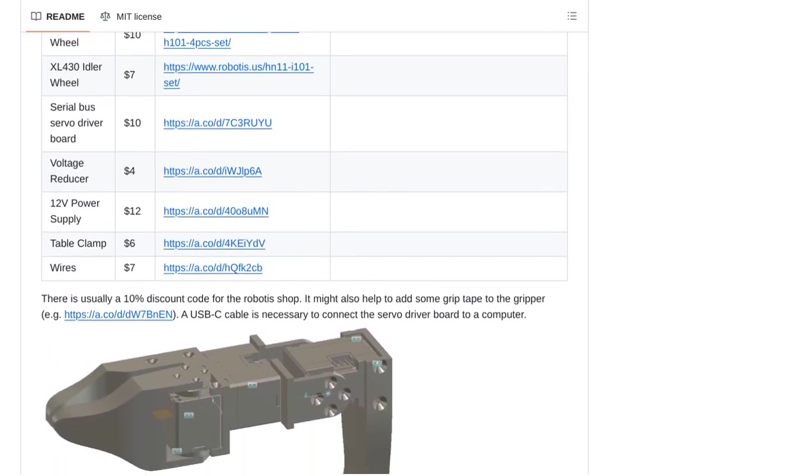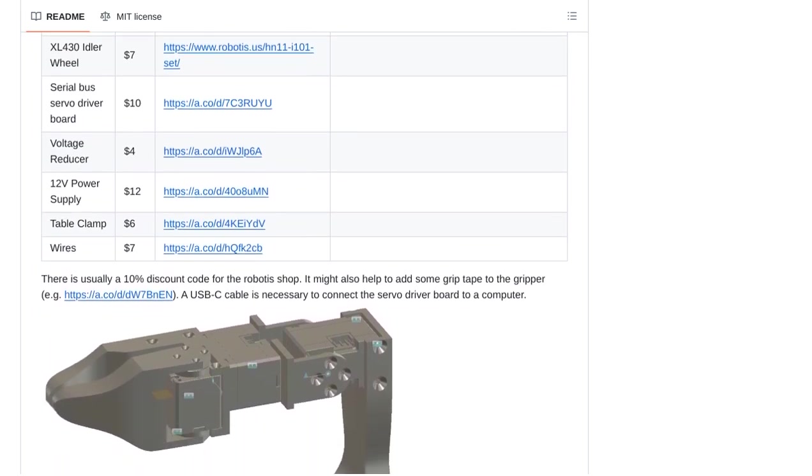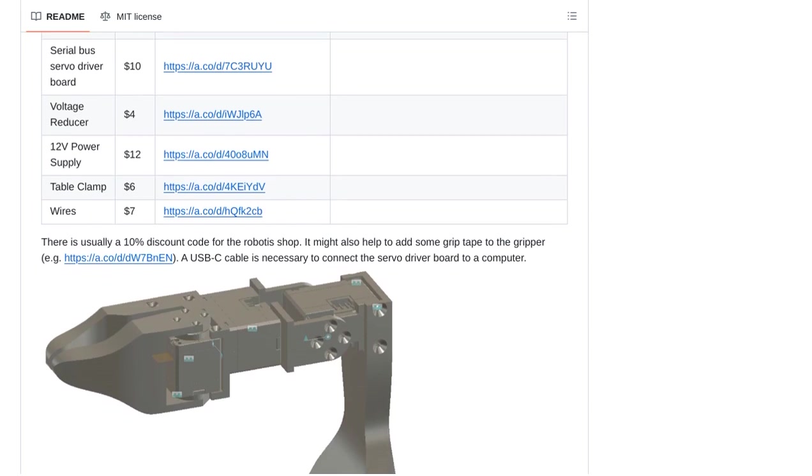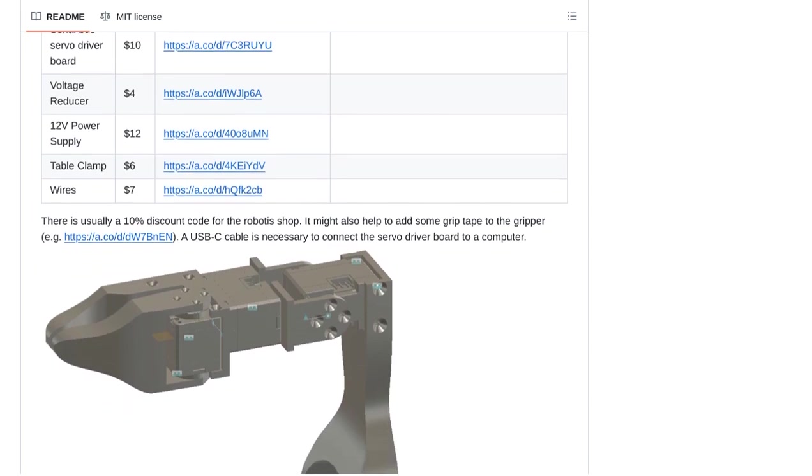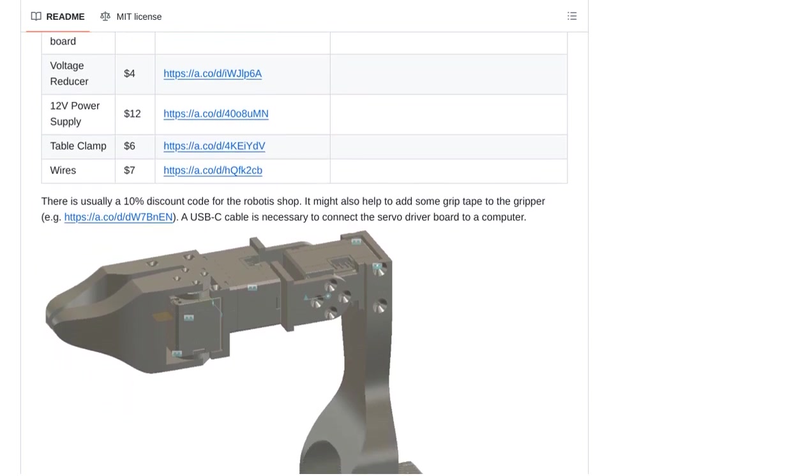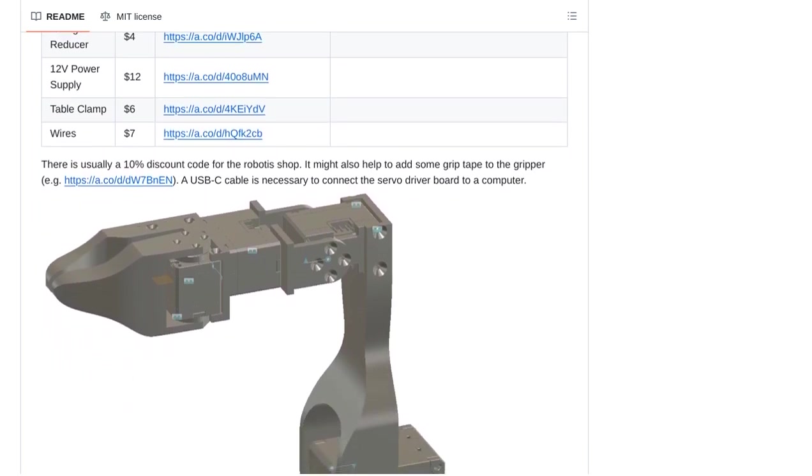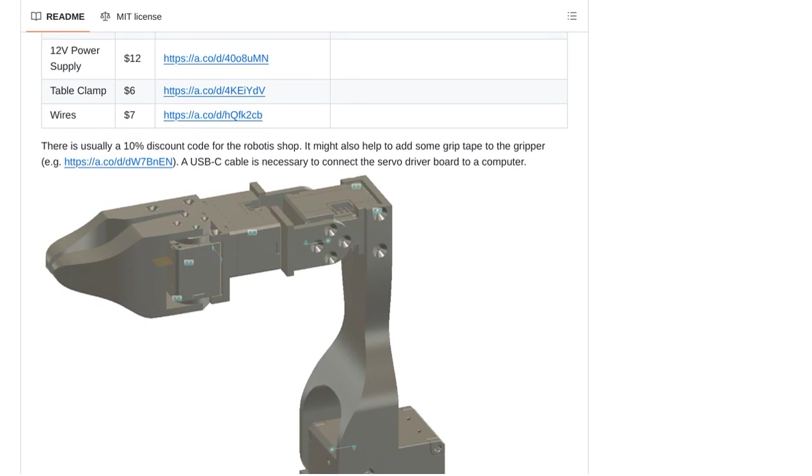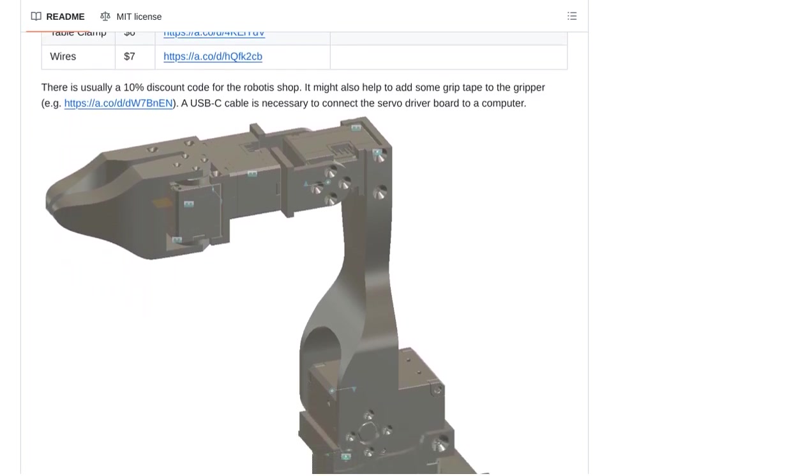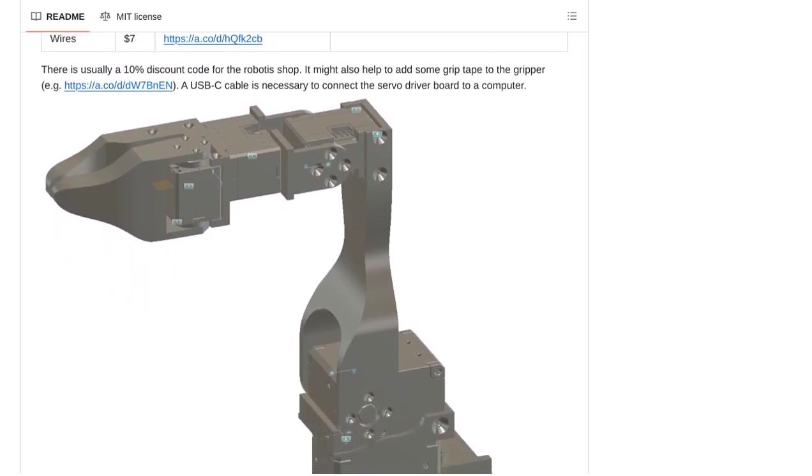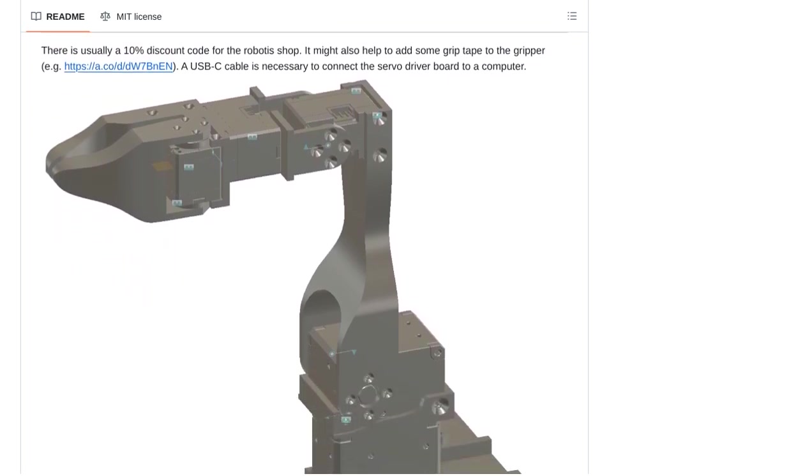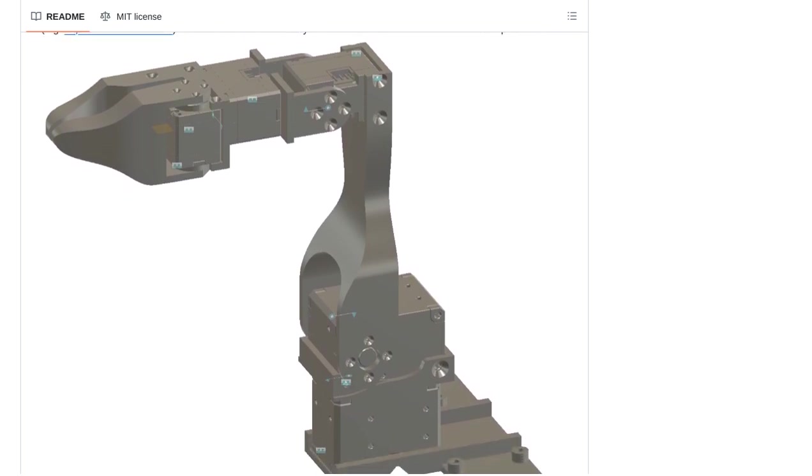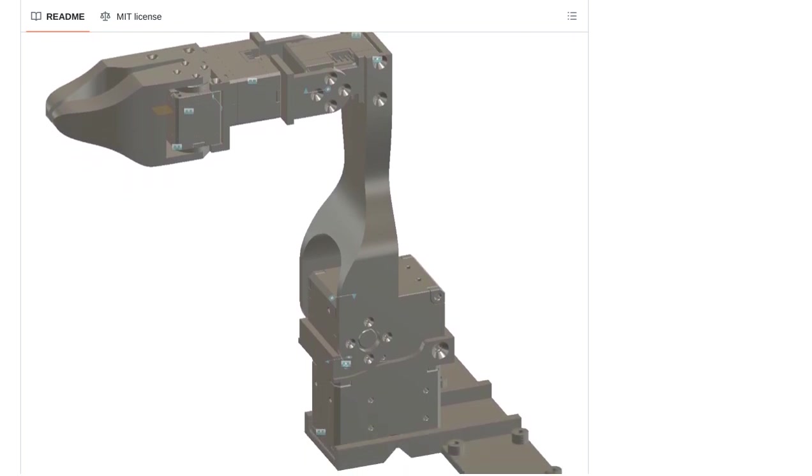But what about compensating for any build quality issues? Well, sensors and software can come to the rescue. By incorporating sensors and intelligent software, we can detect and correct any deviations in the arm's movement, ensuring precision and reliability.